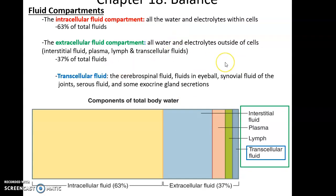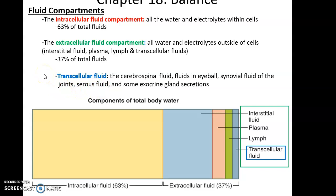Examples of transcellular fluid locations include cerebrospinal fluid surrounding the brain and spinal cord, fluids within the eyeball itself, synovial fluids found in synovial joints, serous fluids found in the serous membranes (pleural membrane, peritoneum, and pericardial membrane), and some extracellular gland secretions, such as gastric fluids being produced in the stomach.